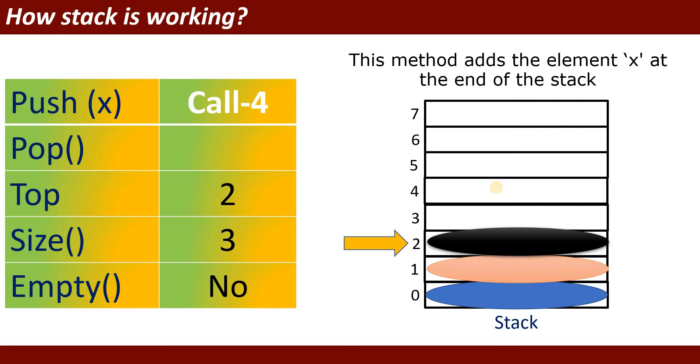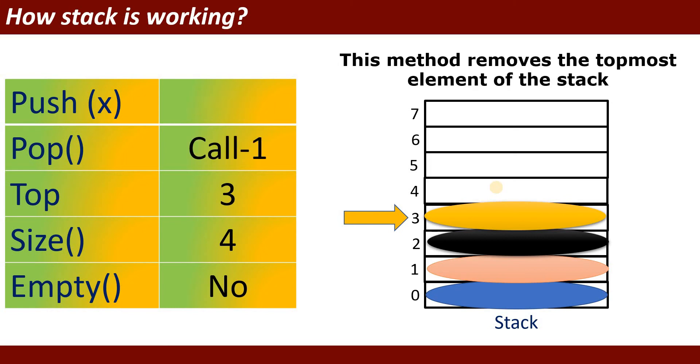When you will call fourth time, then it will insert fourth value and top will be at the third index. If you will call the pop method, what does pop method will do? This method removes the topmost element of the stack.